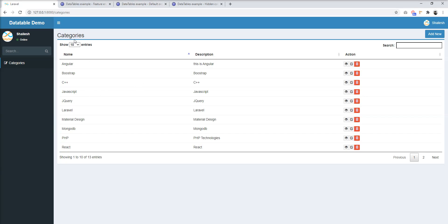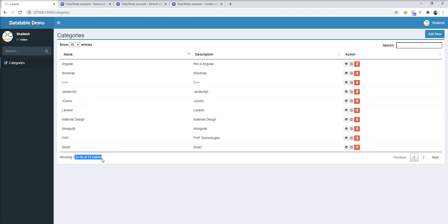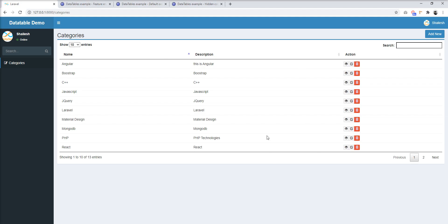Here is an example of the DataTable I created in the last tutorial. Here is the information about entries, the per-page dropdown, the search box, and pagination. By default, all these features are enabled in DataTable, and we can remove them if we don't need them anymore.